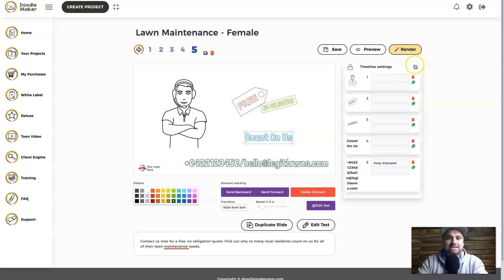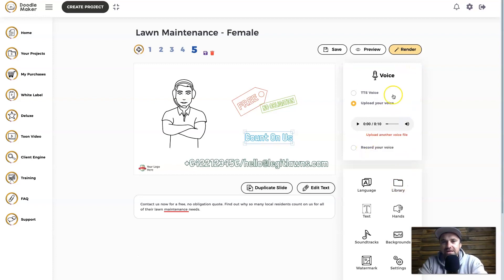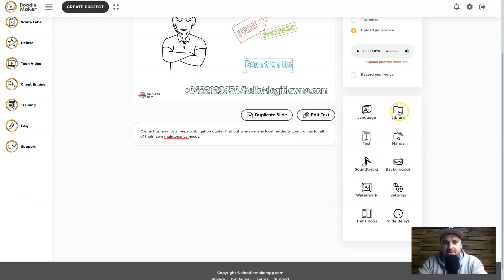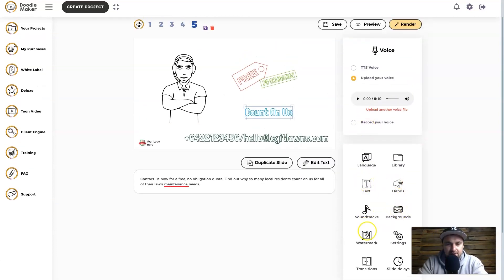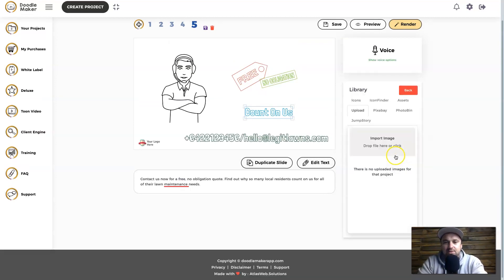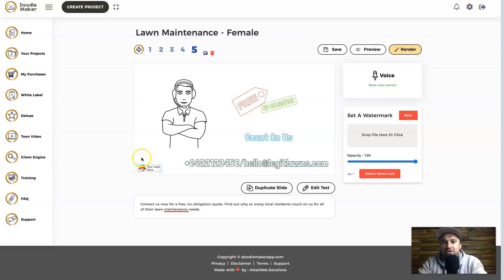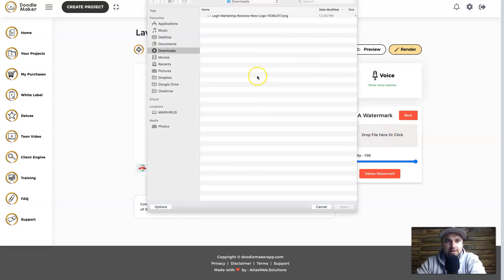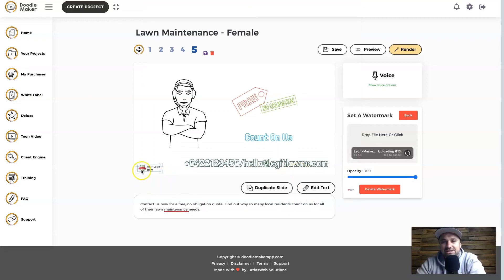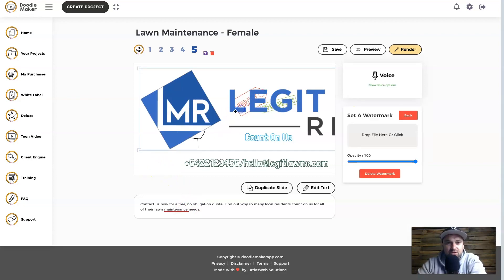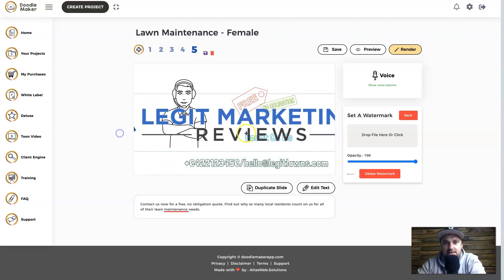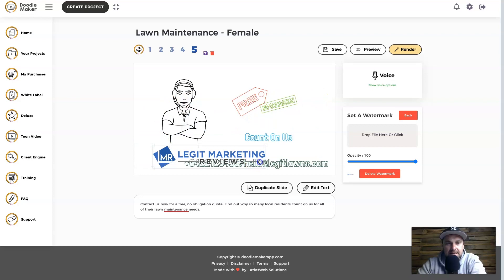You can also drag and move things around. To add elements into the scene, click the X and on the right side you'll see different options: language, text, hands, soundtracks, backgrounds, watermarks, settings, transitions, slide delays, and the library. In the library you can upload your own icons or find them from icon sites like Icon Finder, Pixabay, or Photobin. To change the watermark, click on the watermark box and on the right you can add your own logo. With a few clicks it replaces the current logo with your own — you just resize it as needed, drag it into position, and it's good to go.